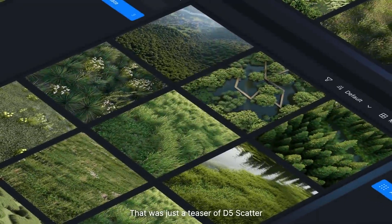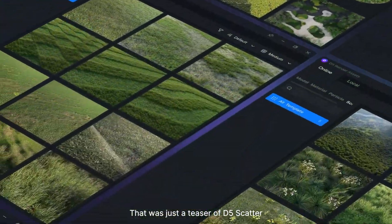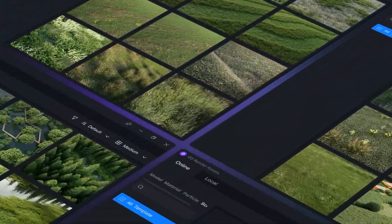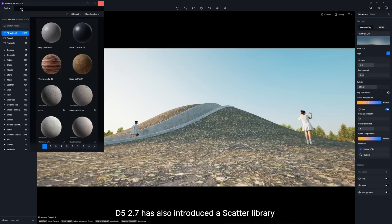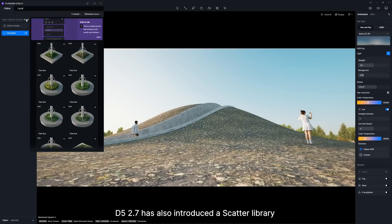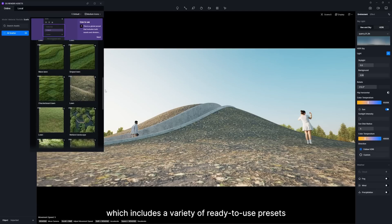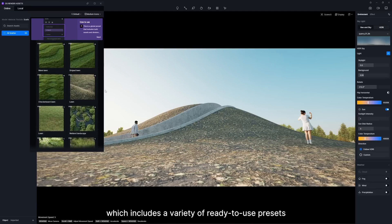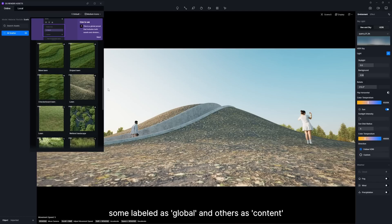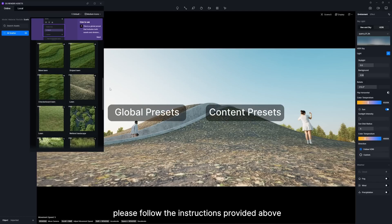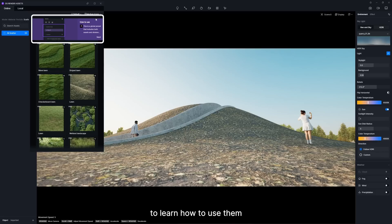That was just a teaser of D5 Scatter. To streamline landscape design, D5 2.7 has also introduced a Scatter Library, which includes a variety of ready-to-use presets. Navigate to the Scatter Library, where you'll find a variety of Scatter presets, some labeled as Global and others as Content. Please follow the instructions provided above to learn how to use them.